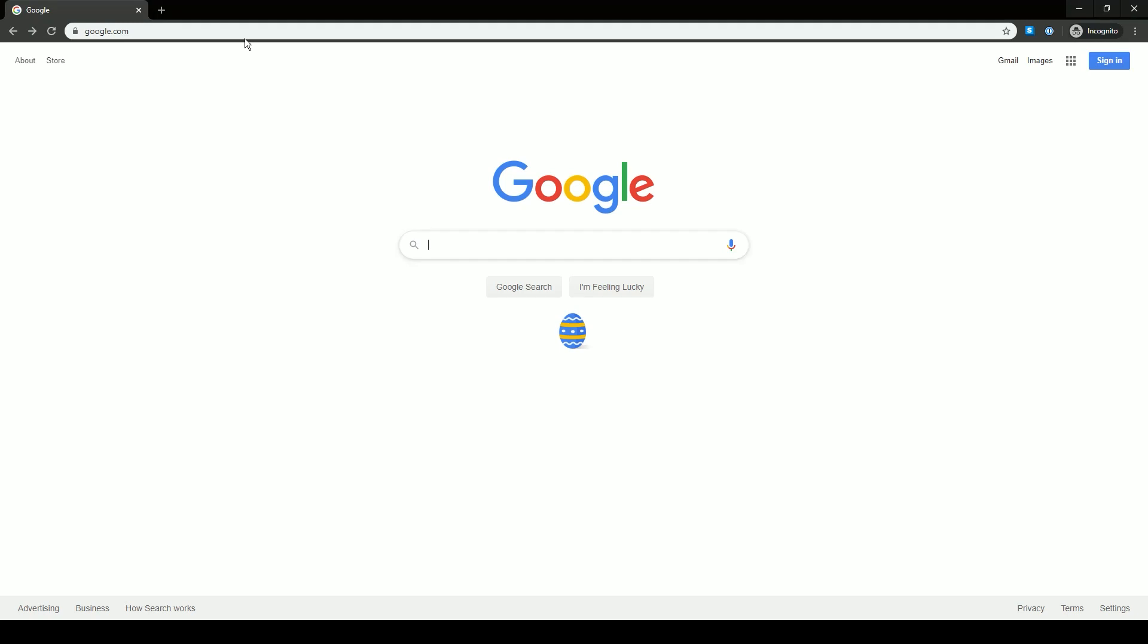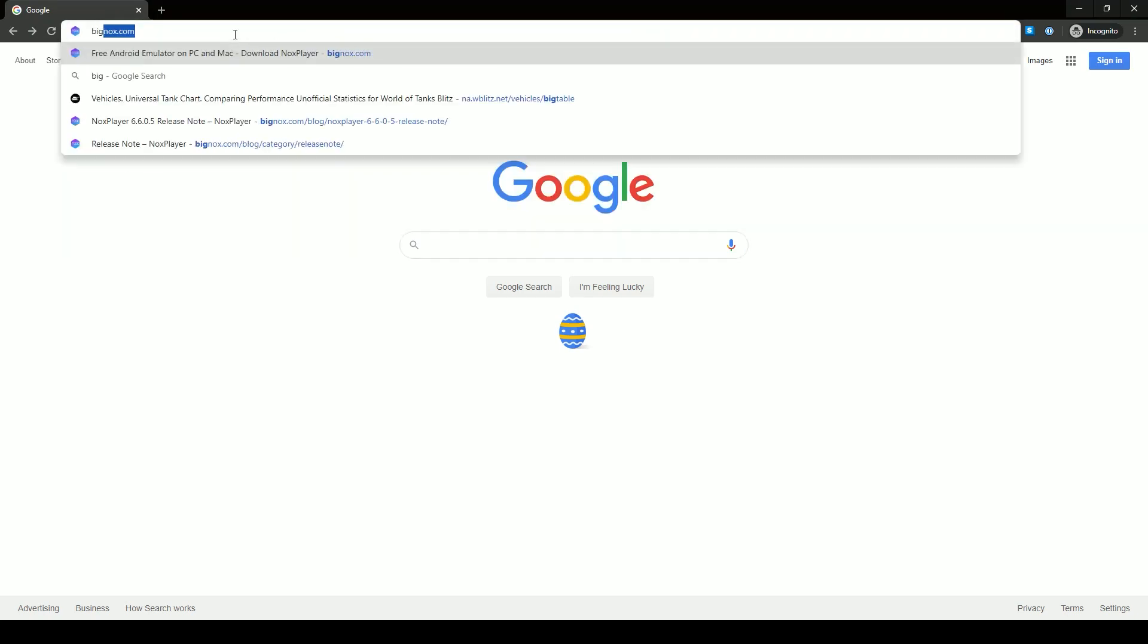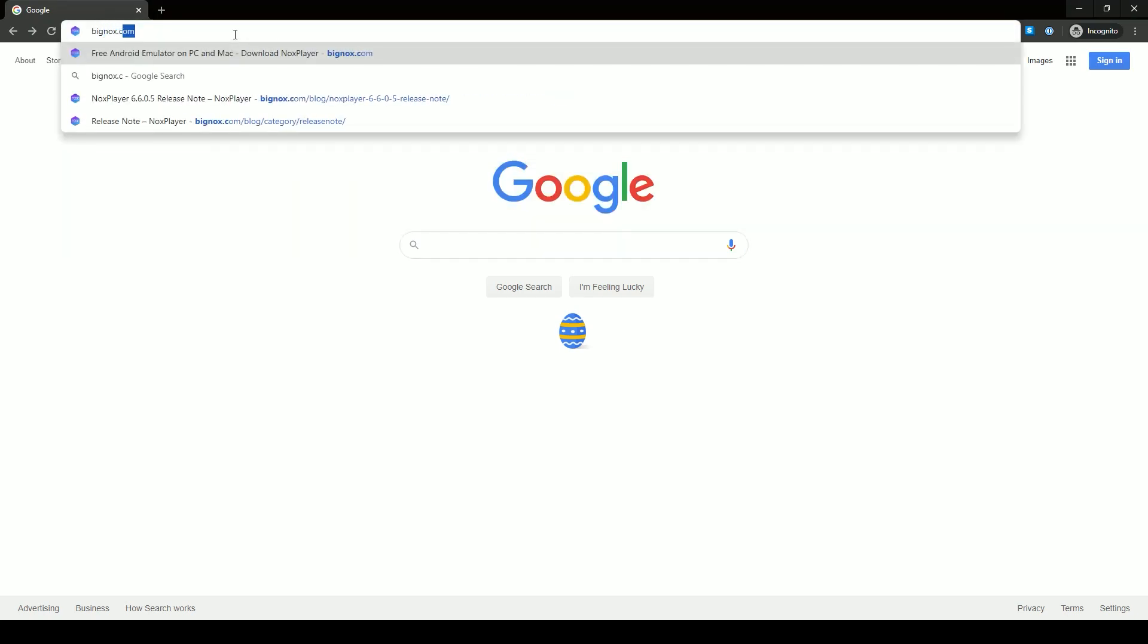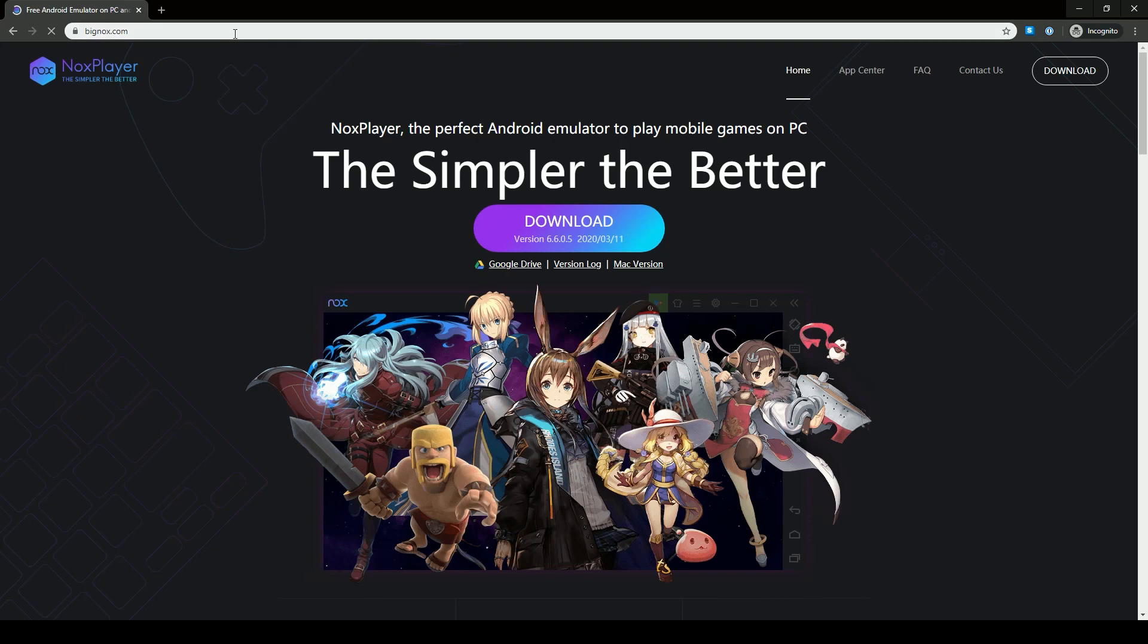In this first part, we'll remove the default Nox launcher plus the Facebook lite app and the loading screen ads. First is the obvious part. Download Nox from the official site. The link is in the description.